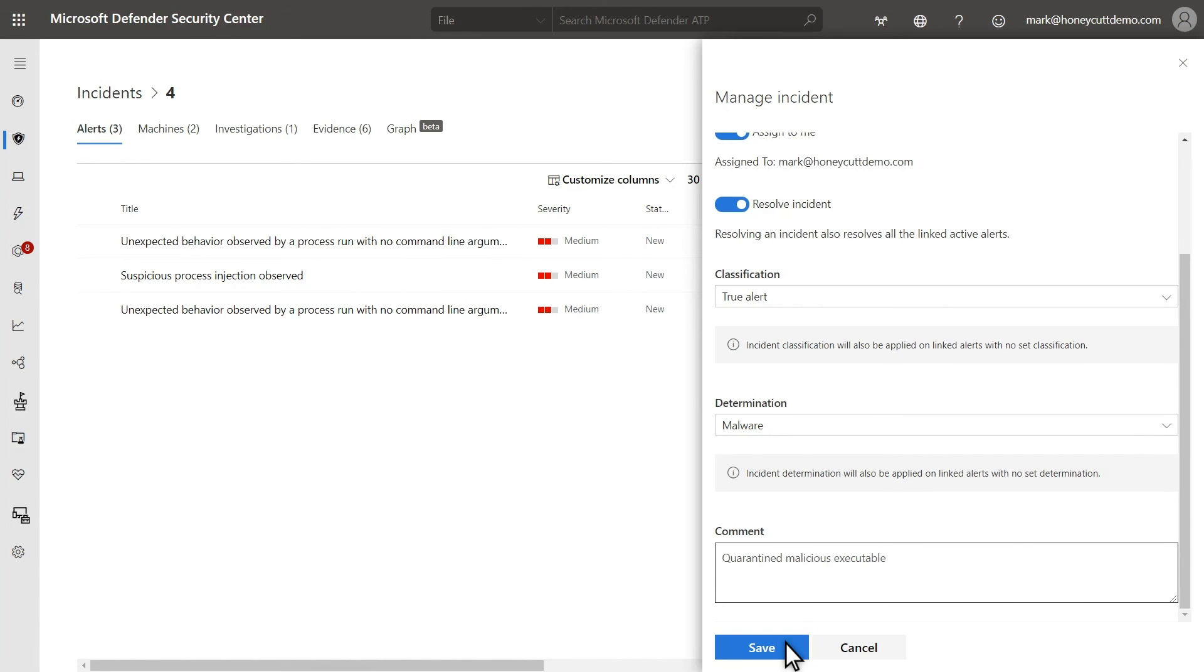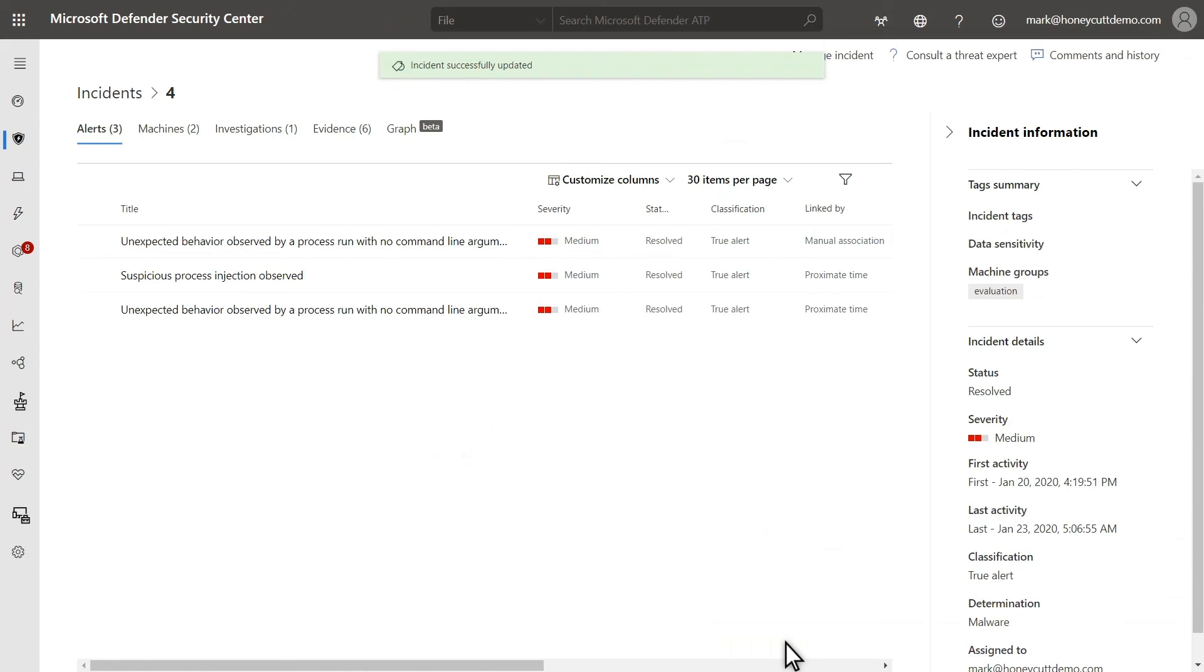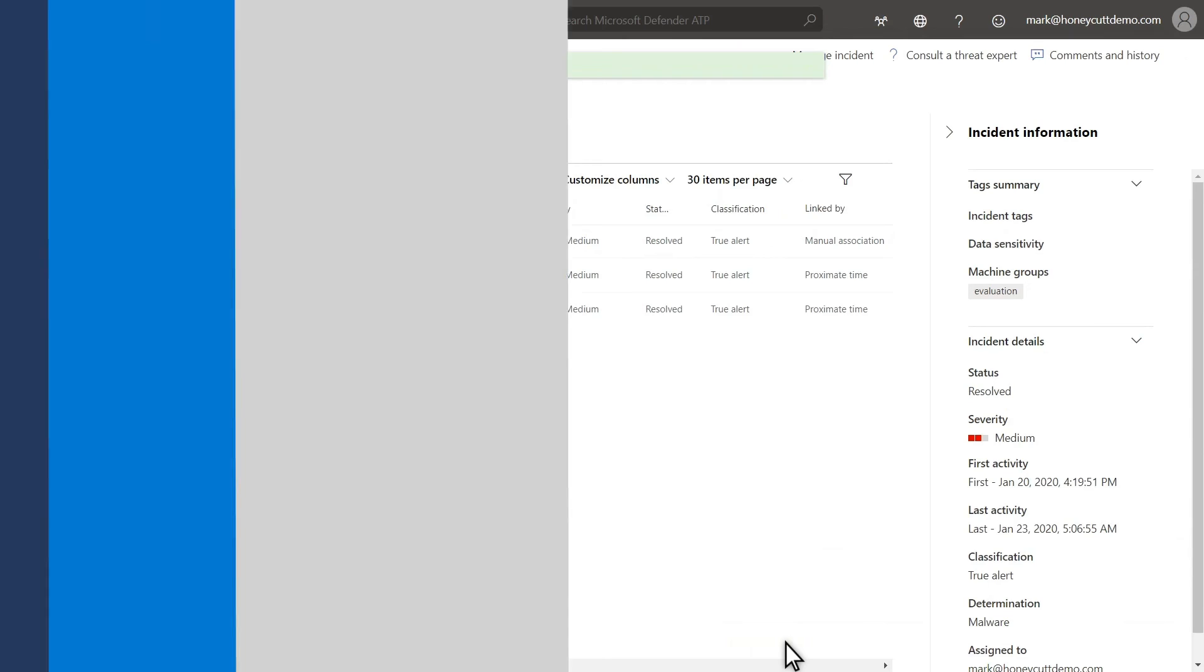Then enable Resolve Incident. Choose a classification and determination, leave a comment describing how and why I resolved it, and save my work. The classification will apply to all alerts linked to this incident, if they're not yet classified. This helps to improve the quality of alerts over time, and the comments will document my work for other analysts.